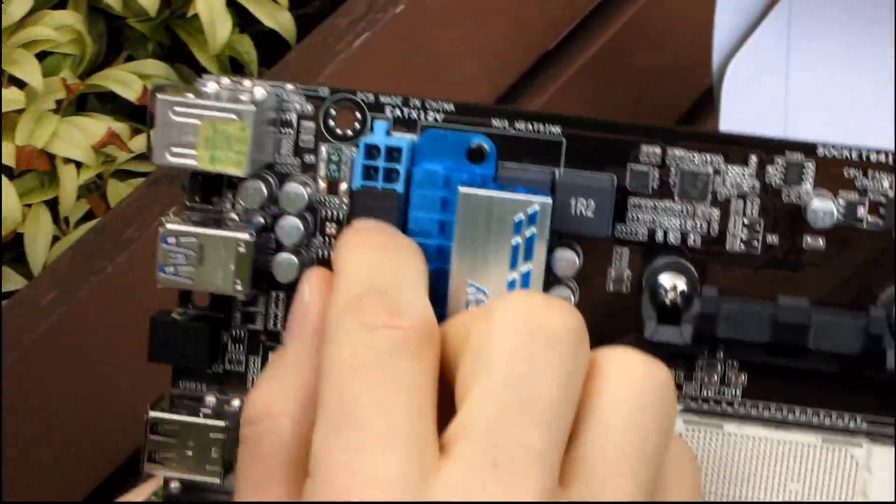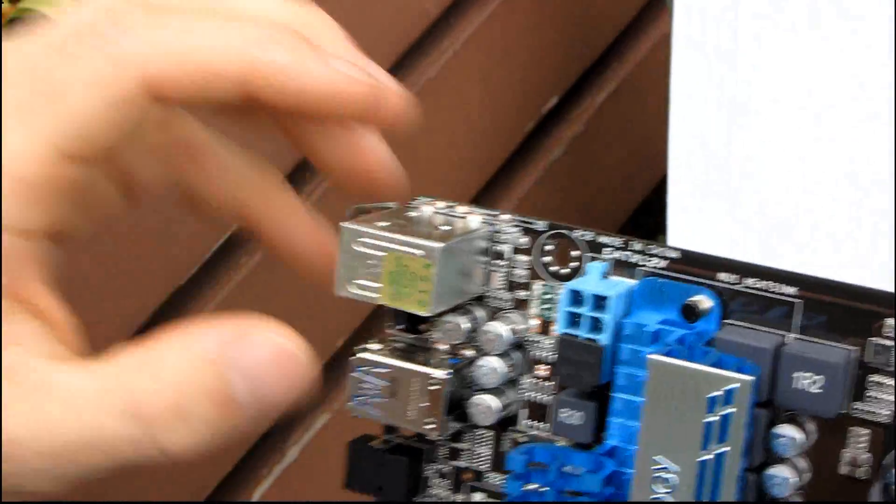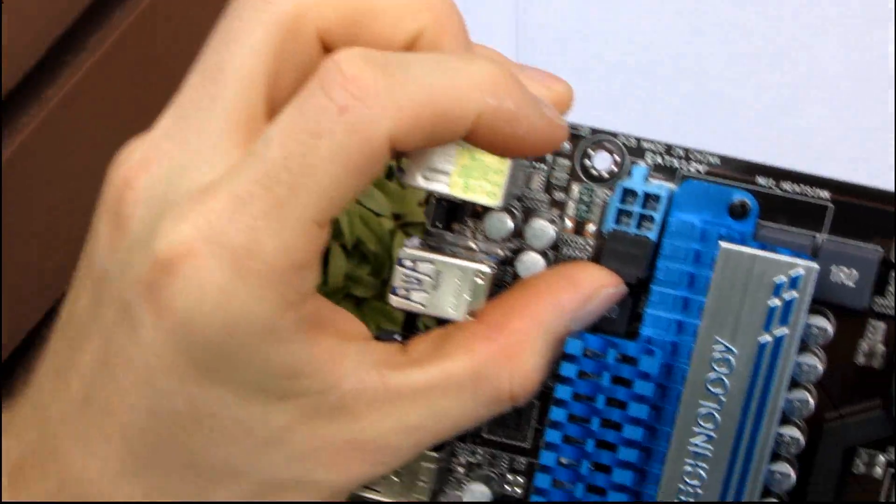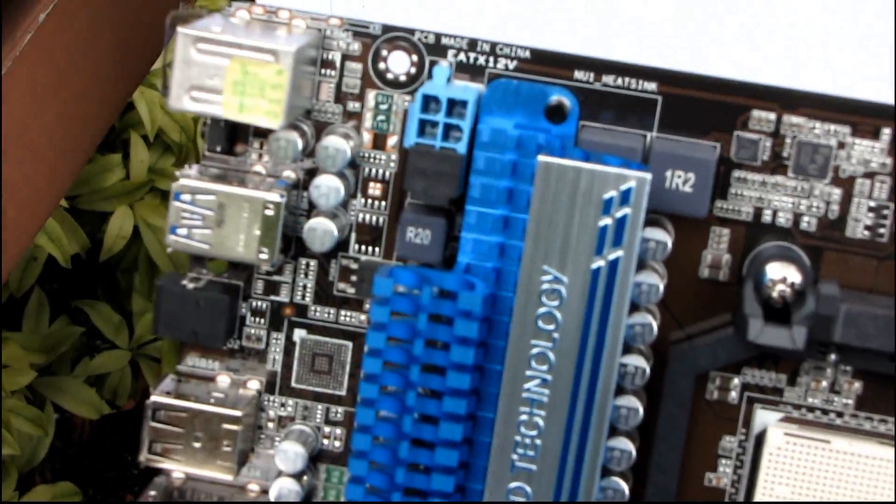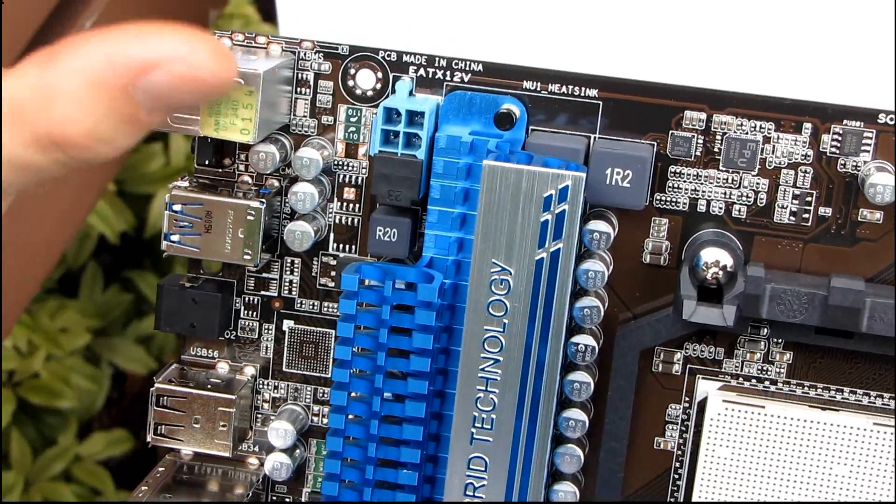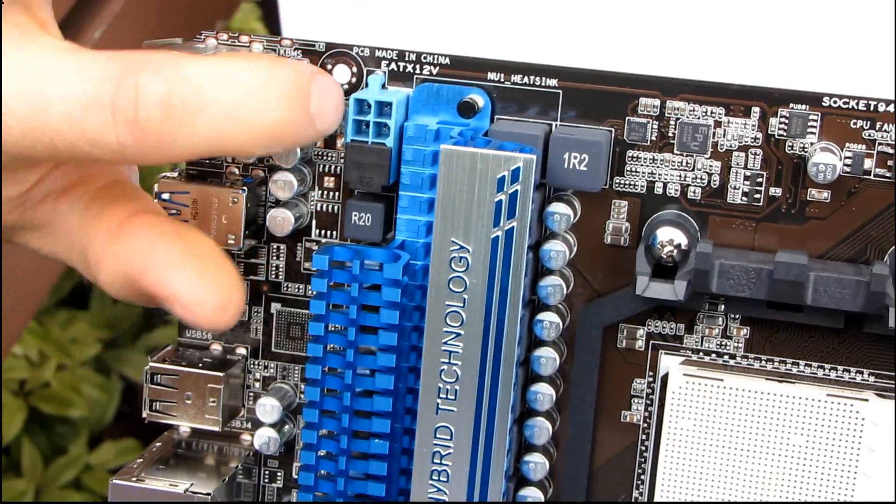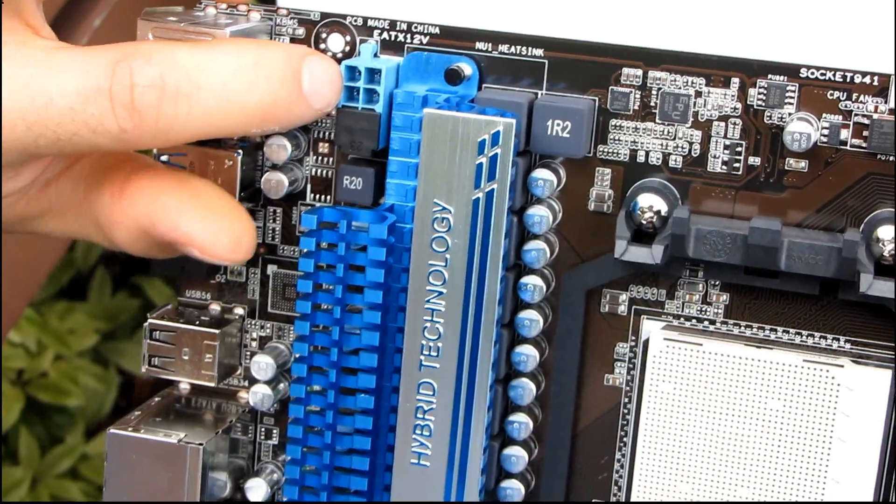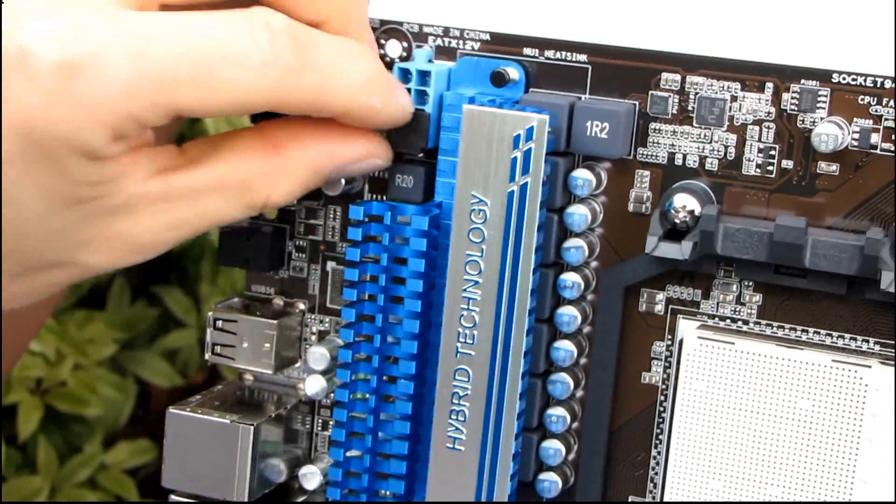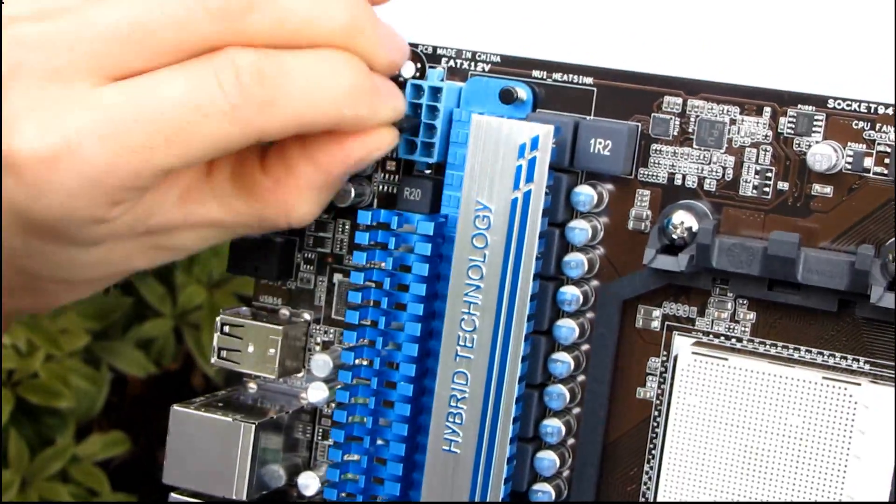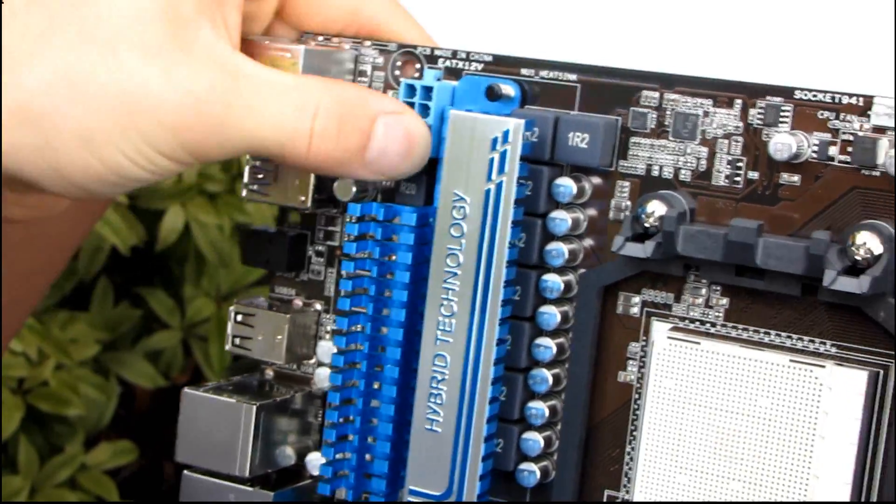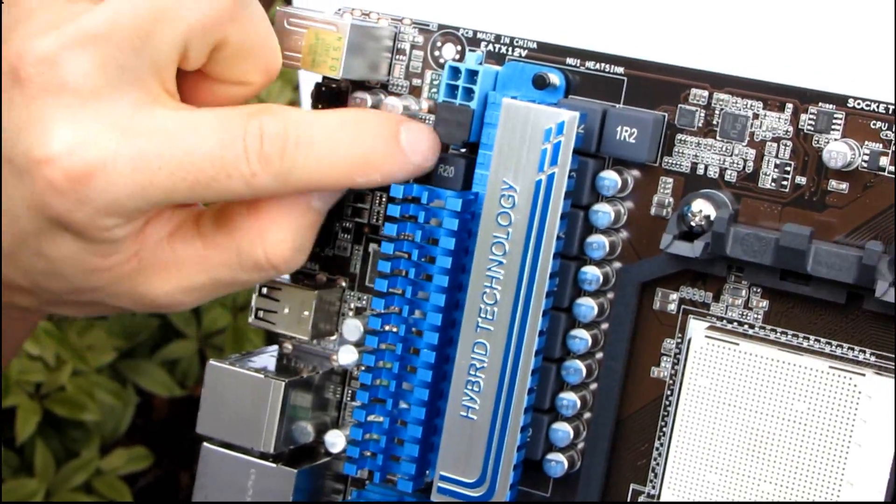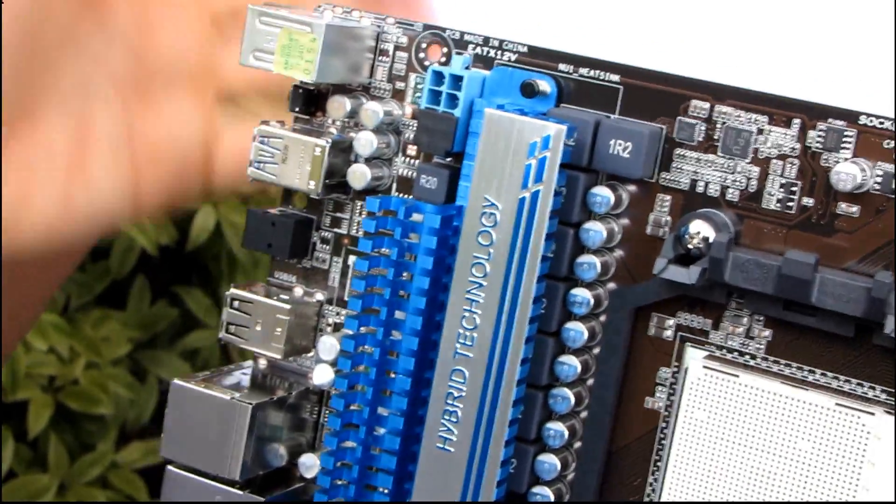Up here we've got our eight pin power connector. I get a lot of questions about this. The fact that one side is covered means that if you only have a four pin power connector on your power supply, you plug it into these ones. If you have an eight pin power connector, you take off this cover and plug it into the whole thing. So you can see there's eight pins under there. So that is why that covers on there just so that you don't accidentally try and plug a four pin into this side.